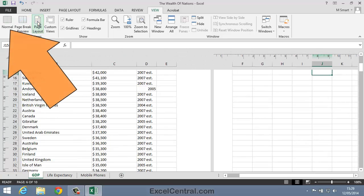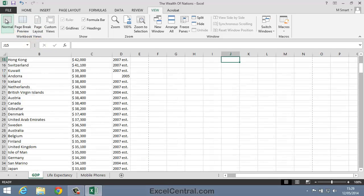And I'll now click Normal to return to Normal view. And you've now completed Lesson 116, Understand Views.